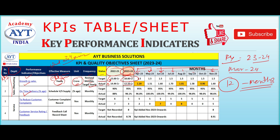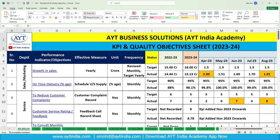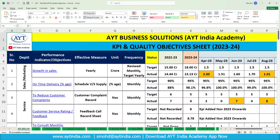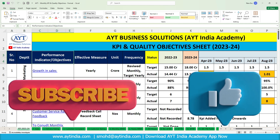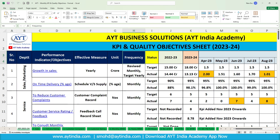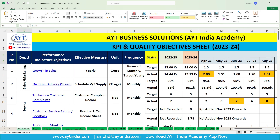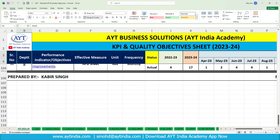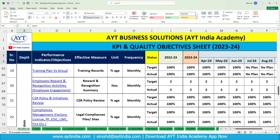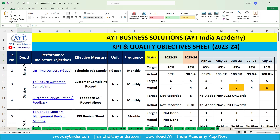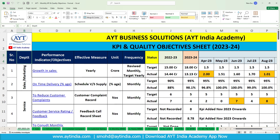Now we will move to the actual Excel sheet you have been waiting for. This is the automated sheet created by AVAT Business Solutions or AYT India Academy — both are our own companies. Here we can see again the serial number, department, performance indicator, effective measures, unit, frequency, and status for 2022-23 and 2023-24, plus all 12 months of the current financial year. We have created almost 45 KPIs including all departments.